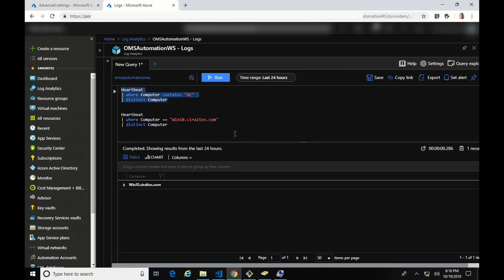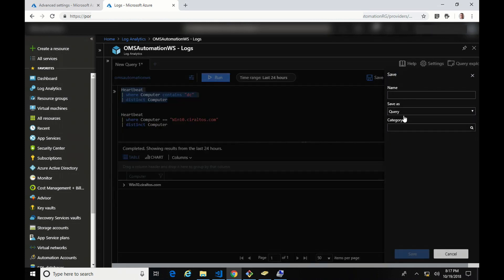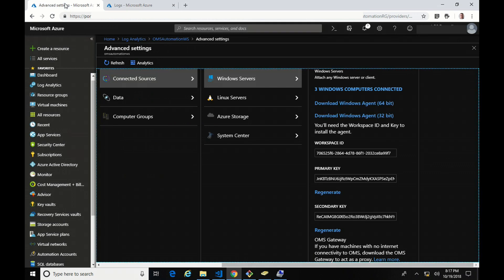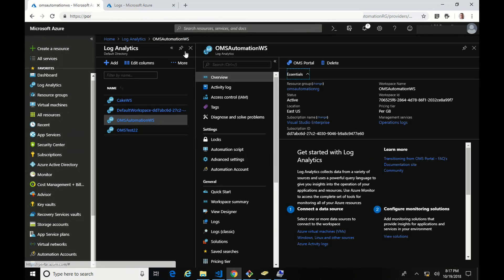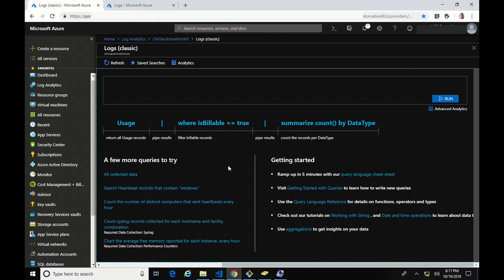We need to save this query as a group, and we do that by going into Save. However, at the time of this recording, the new log search interface does not support creating groups from a search — there's no option to actually create a group. So I'm going to go over to another window and go into the Classic Logs interface. That's the old search interface. It's missing some features of the new one, but the new one is missing a couple of features too — they're not quite blended yet.